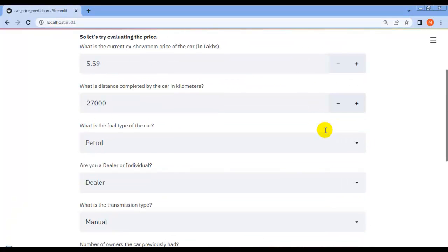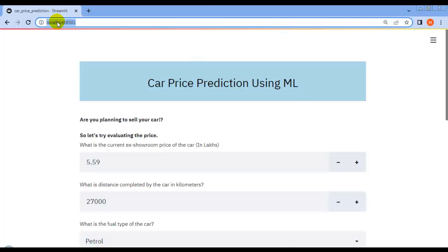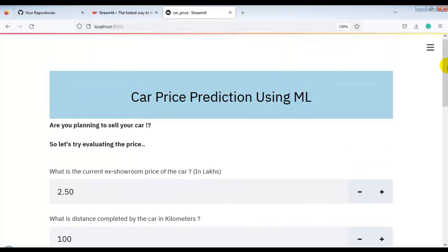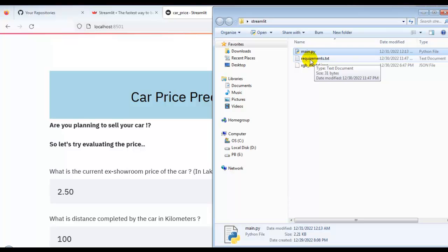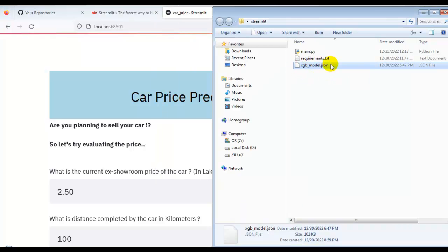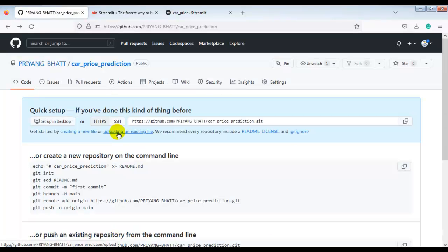This is how we create a web app for a machine learning project using Streamlit. Now let's deploy this web app on Streamlit cloud so anyone can use it. I have created a folder with three files: main.py (our code file), requirements.txt (which contains pandas, scikit-learn, and xgboost — Streamlit installs these modules on the cloud), and our saved model file. Let's upload these three files to GitHub.